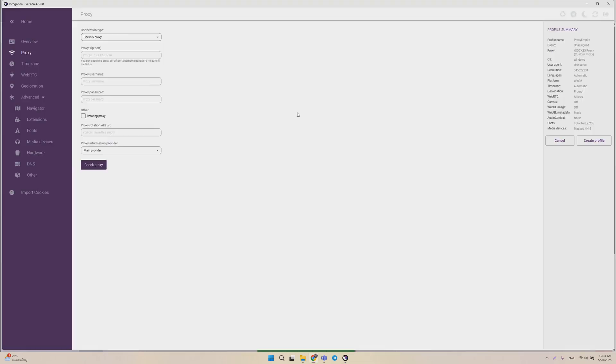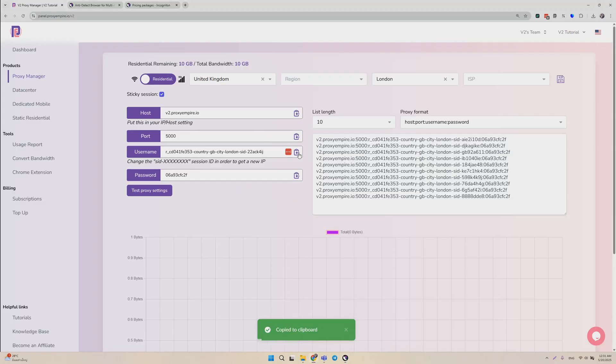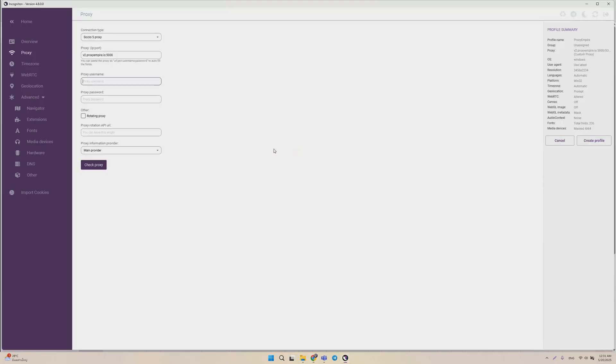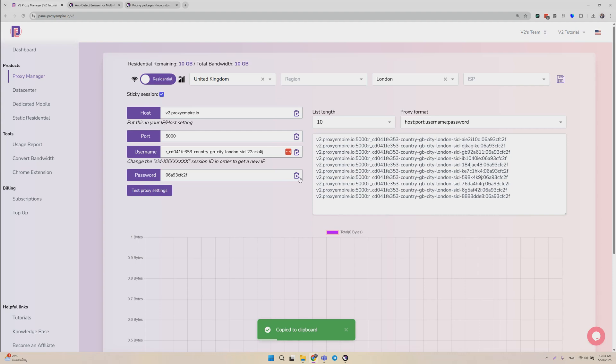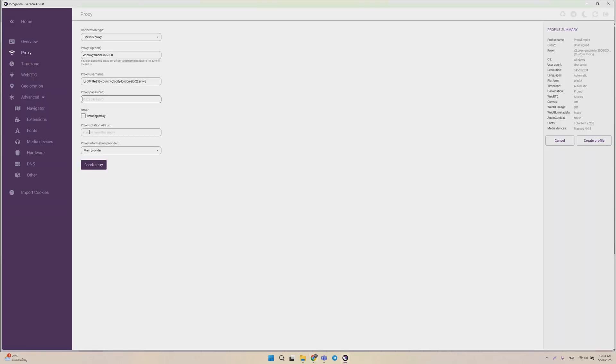Now you just quickly copy-paste all the details, like host, port, and so on. And after you've done this, you can click Check Proxy, just to verify everything works correctly.